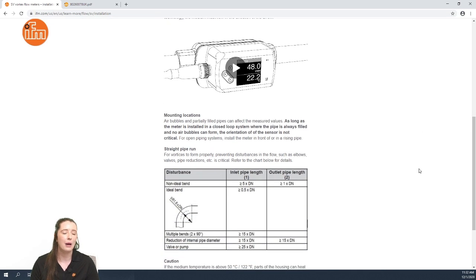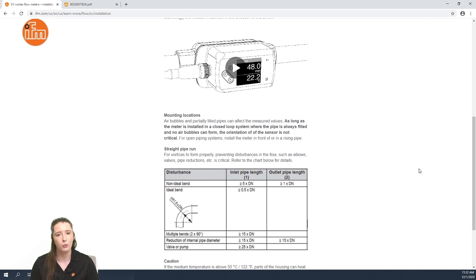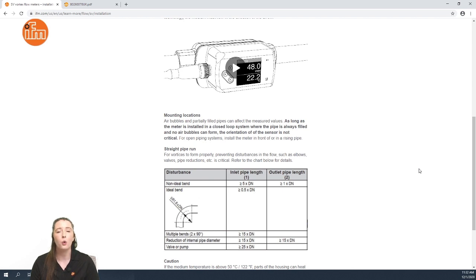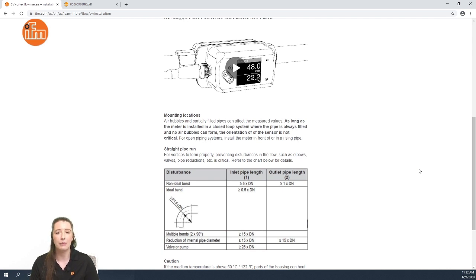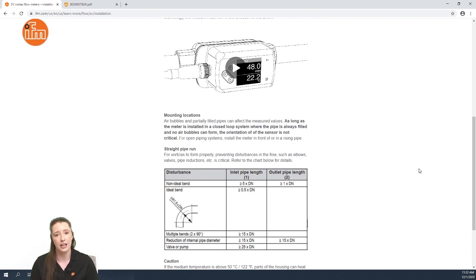Next we talk about mounting locations. In a closed-loop system where the pipe is always filled and there are no air bubbles that can form, the orientation of the sensor is not critical. However, in an open piping system, it is recommended that the sensor be mounted in front of or in a rising pipe.